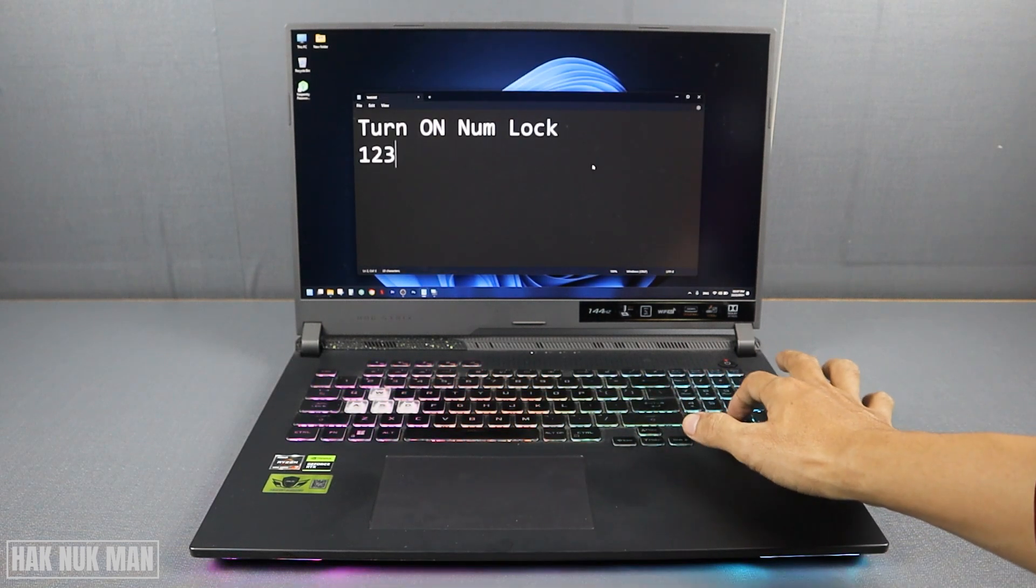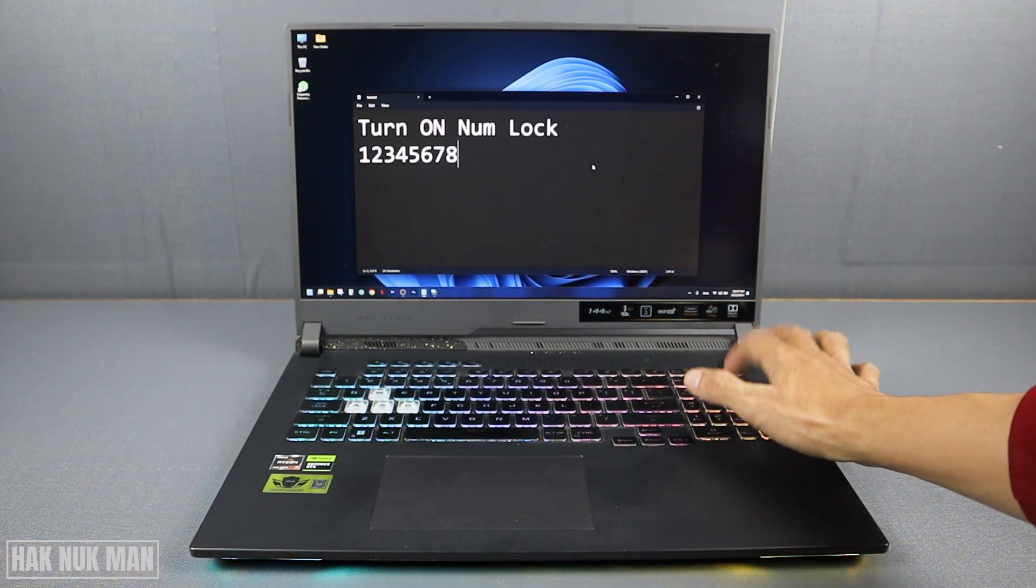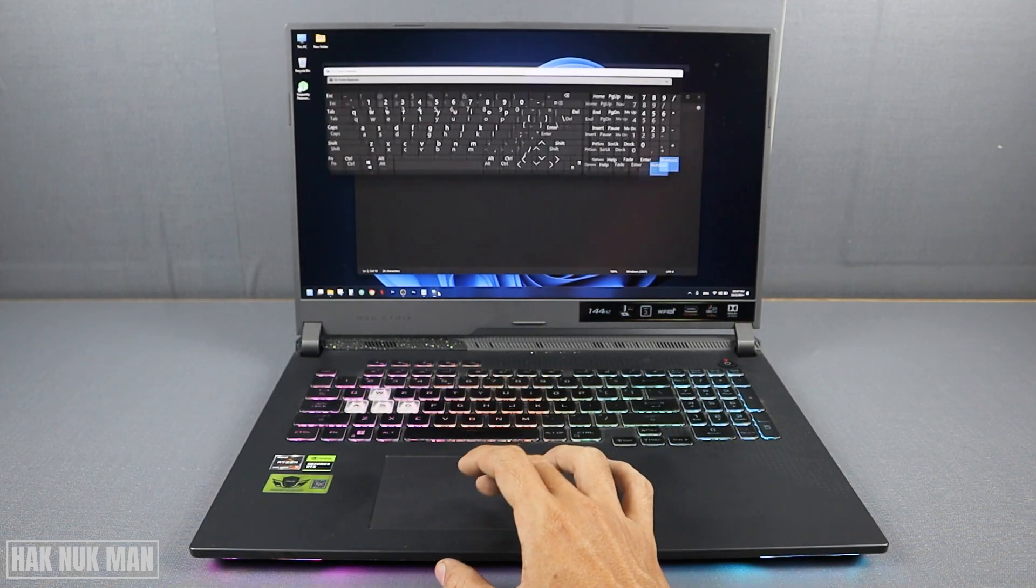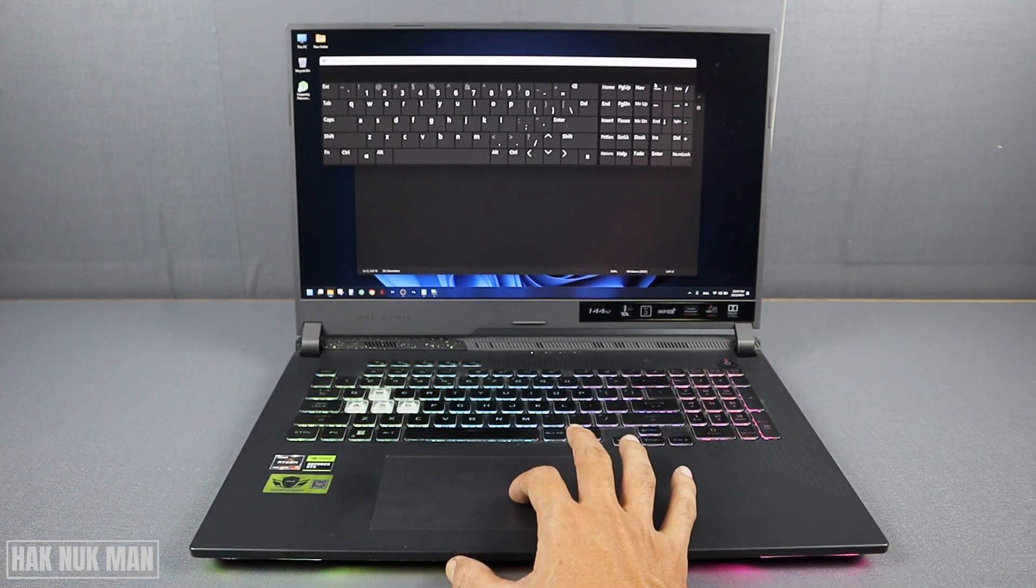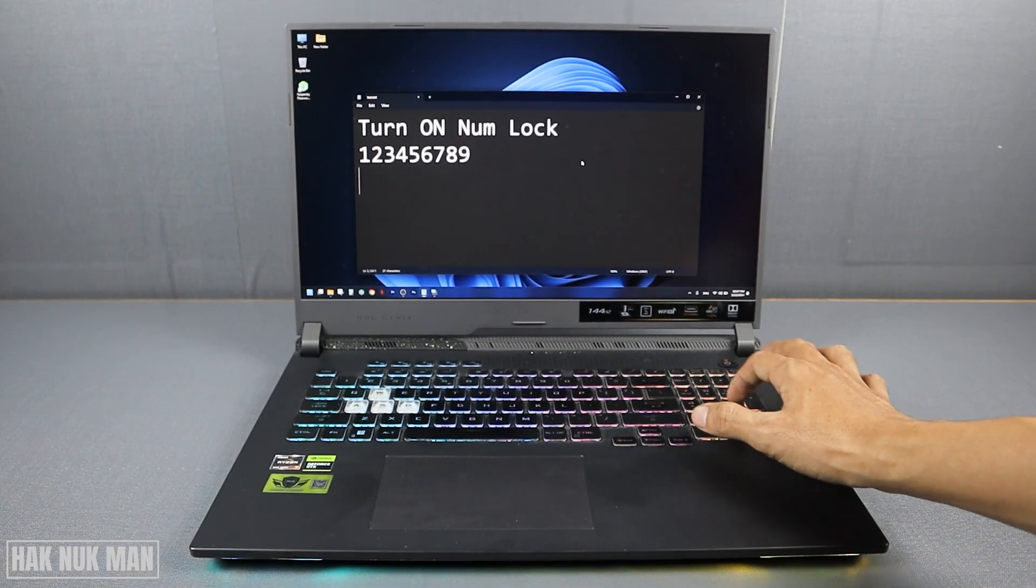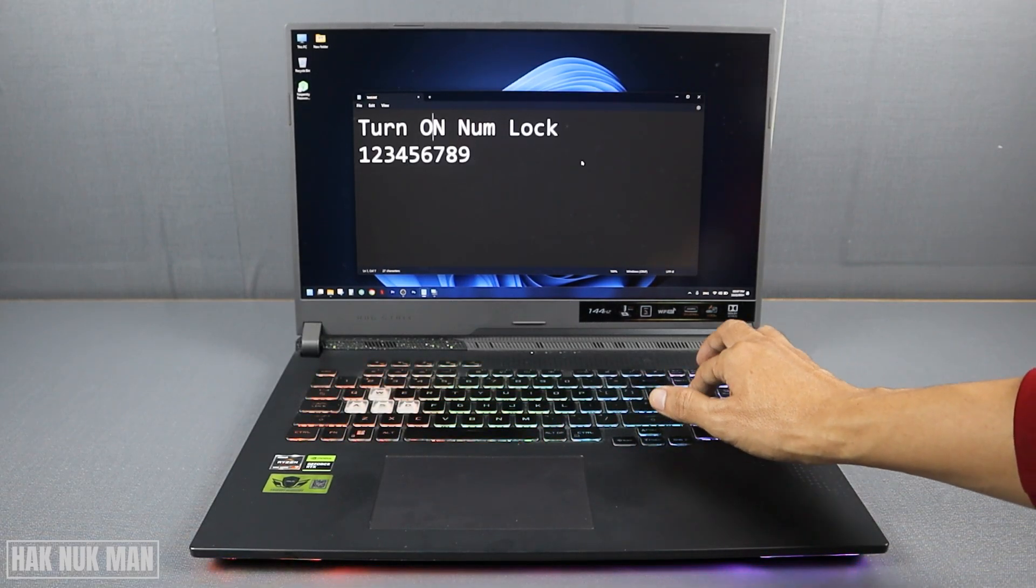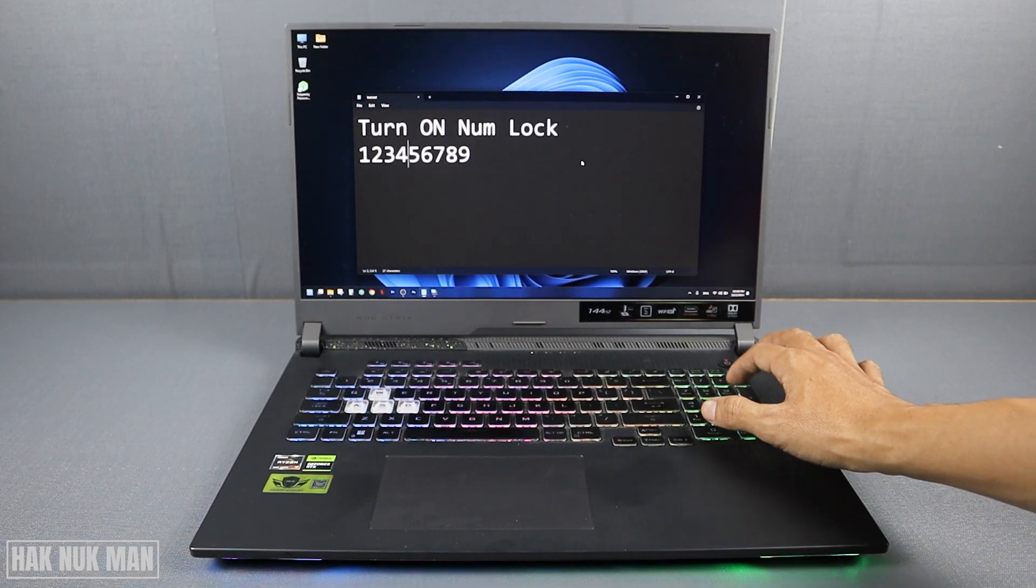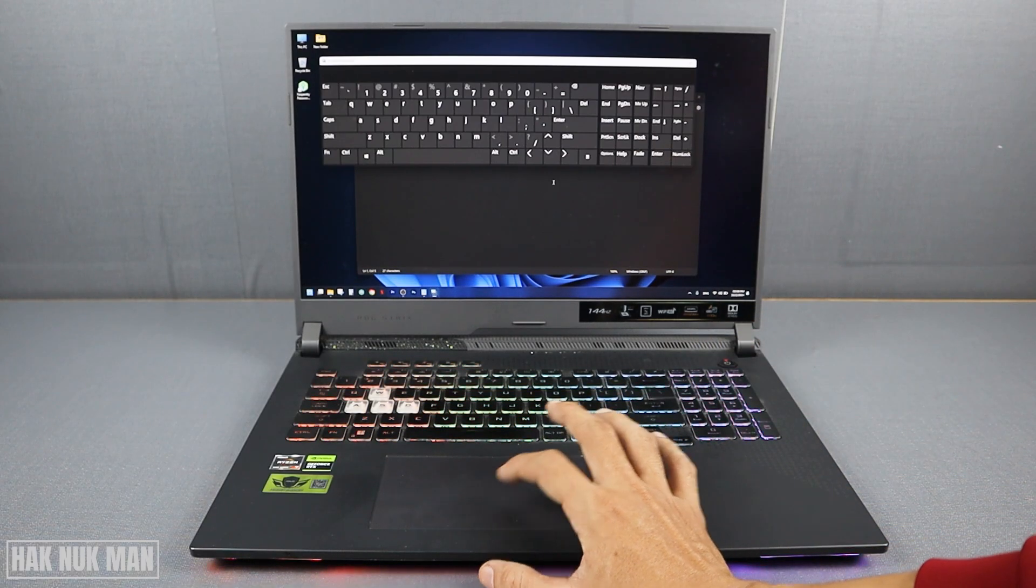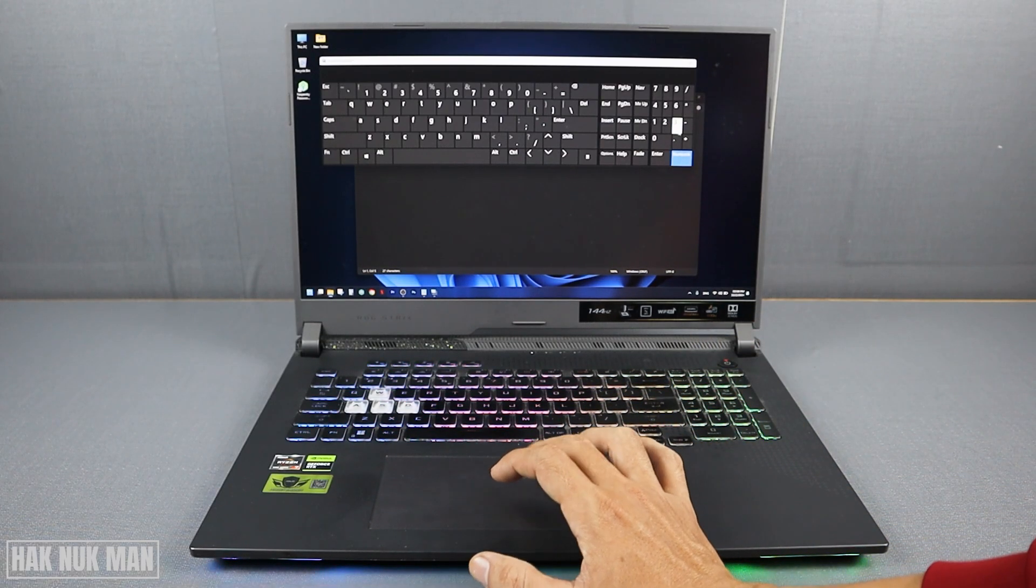You can see now I can control the numlock. And if you unlock it and now we press, you can see that becomes the arrow key. And then we turn it back to on.